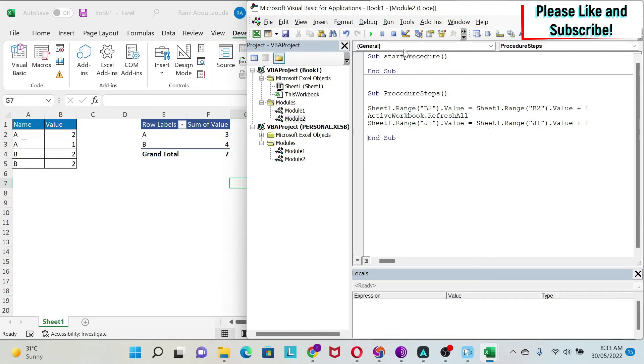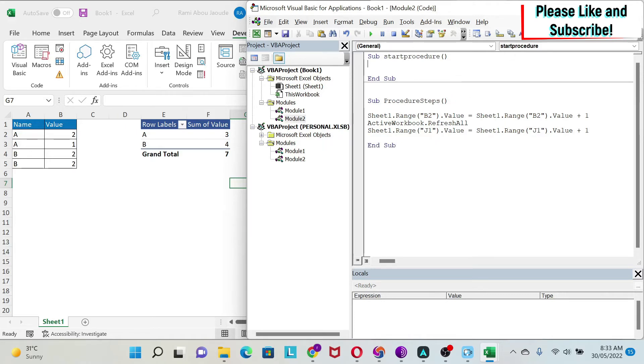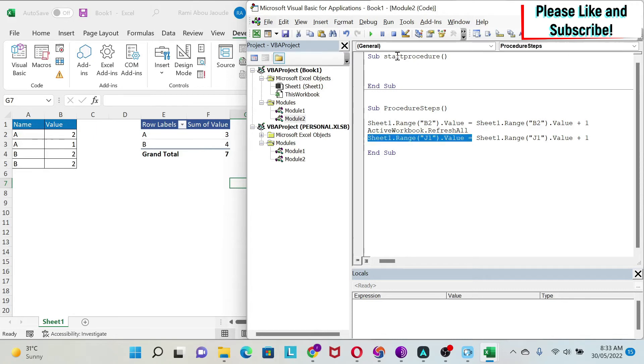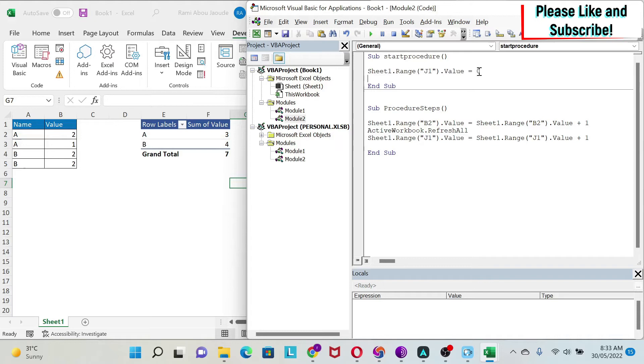Now we need to run this procedure. First, I'm going to put my counter J to zero so I can start from scratch. J will become zero and then we're going to increment it one by one. The other thing I'm going to do is put B2 to zero.